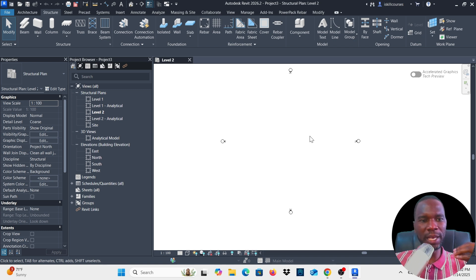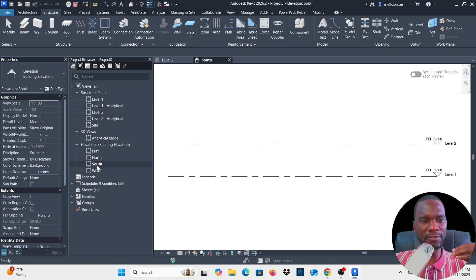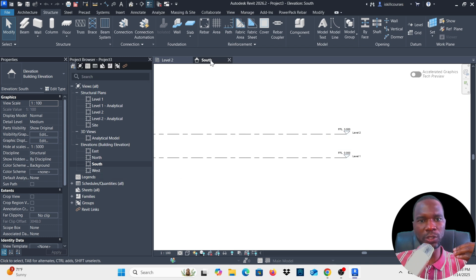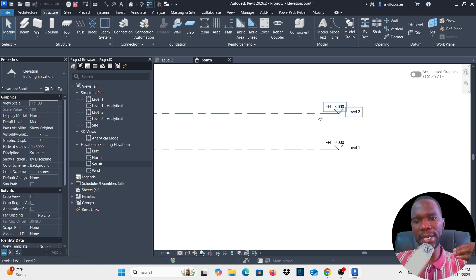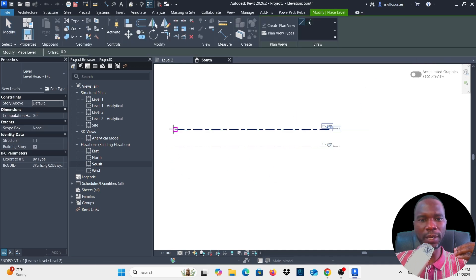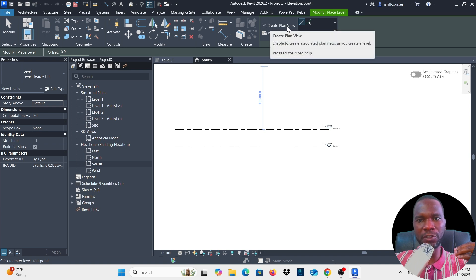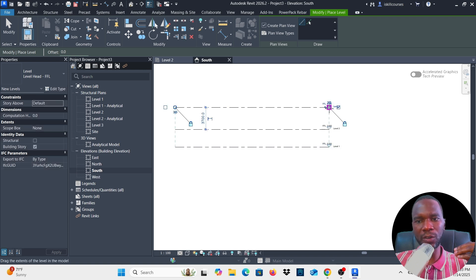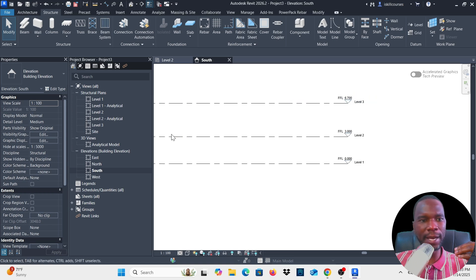Now let's create levels — levels must be created within your elevations. Open one of the elevation views; I'll open South Elevation. By default you'll see two levels. To create a level, go to Structure, then under Data click Level. Move your cursor and make sure that 'Create Plan View' is checked so the level also appears under Plans. Click the first point, drag, and click the second point, then click Modify. Level 3 has been added.